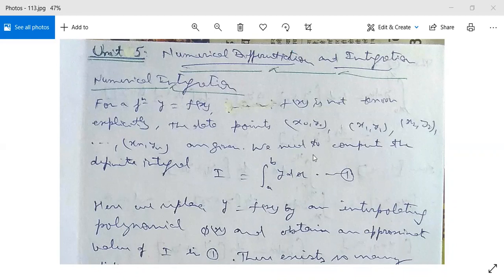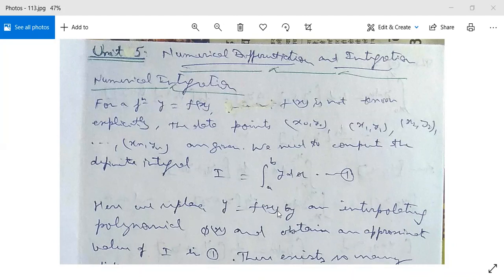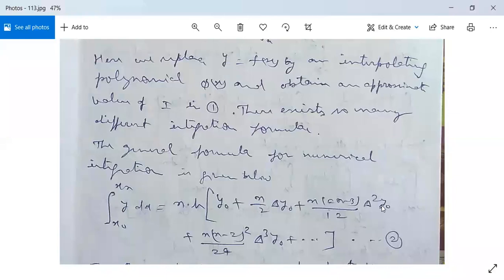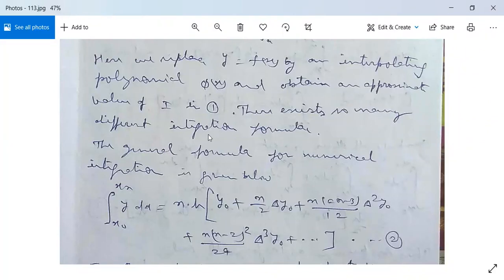We need to compute the definite integral I = ∫_a^b y dx. Here we don't know y = f(x) explicitly, so we replace y = f(x) by an interpolating polynomial φ(x) and obtain an approximate value of I. Since we don't know y explicitly, we can only get an approximate solution. There exist many different integration formulae, and the general formula for numerical integration is given below.